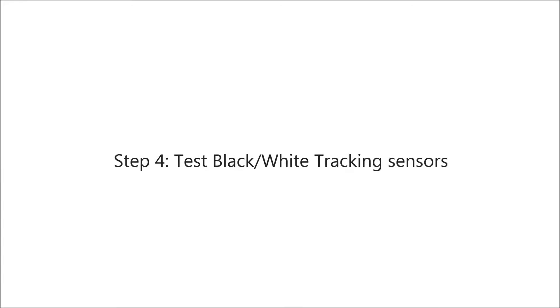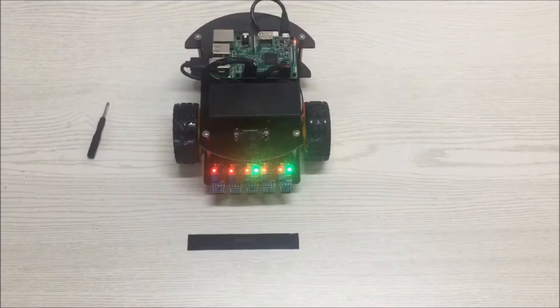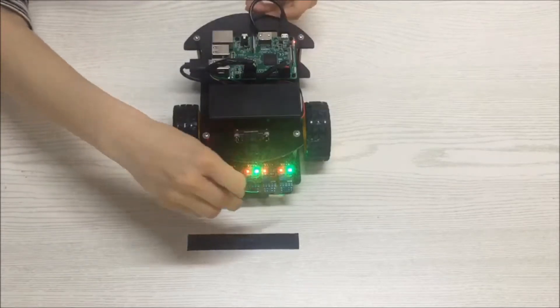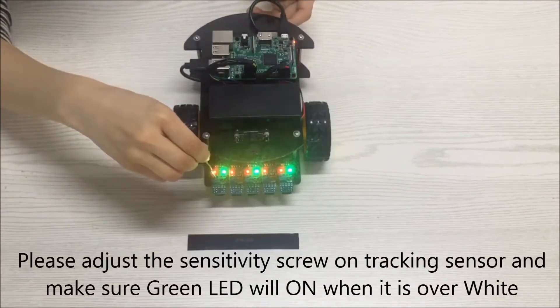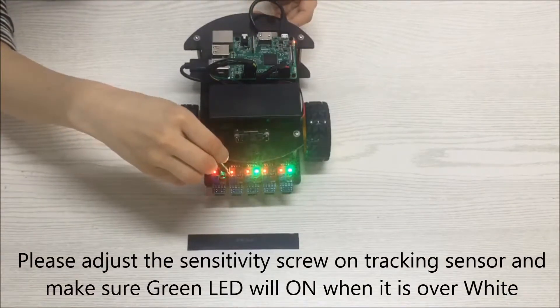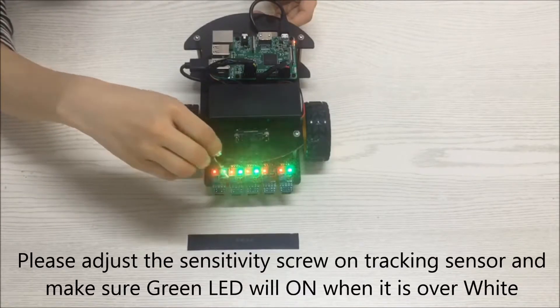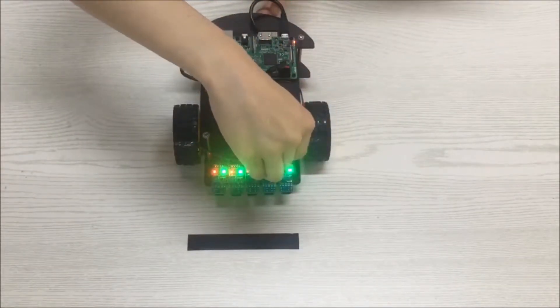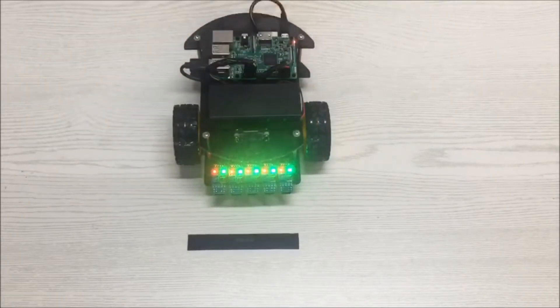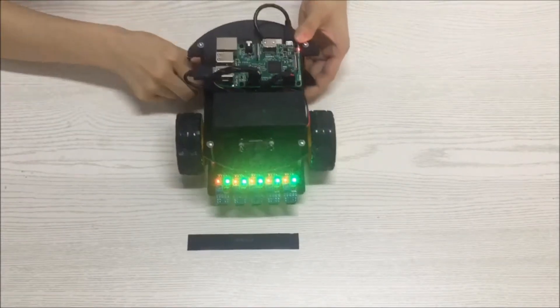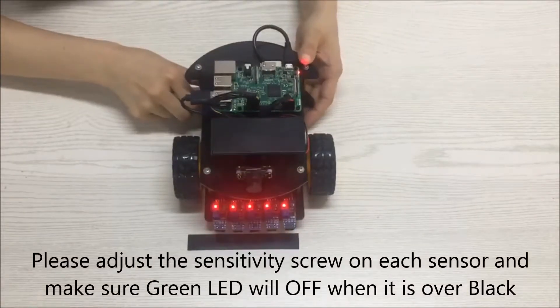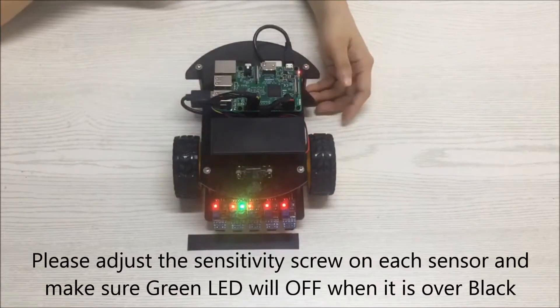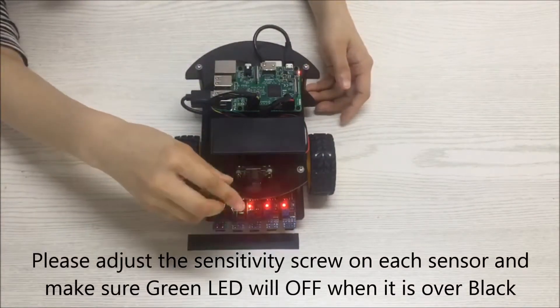Step 4: Test black/white tracking sensors. Please adjust the sensitivity screw on tracking sensor and make sure green LED will turn on when it is over white. Please adjust the sensitivity screw on each sensor and make sure green LED will turn off when it is over black.